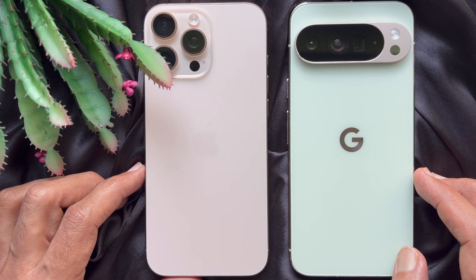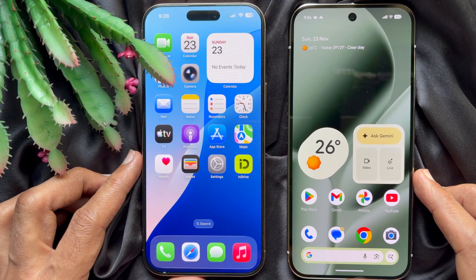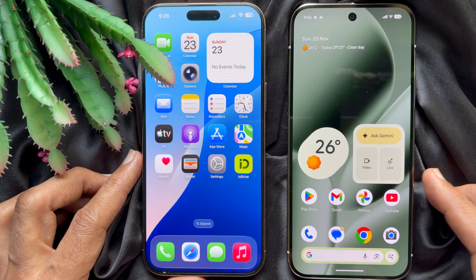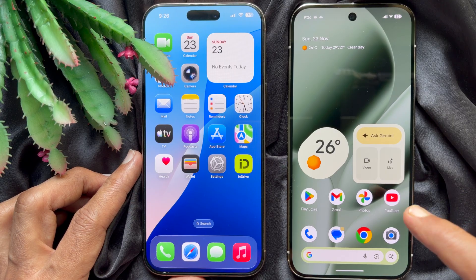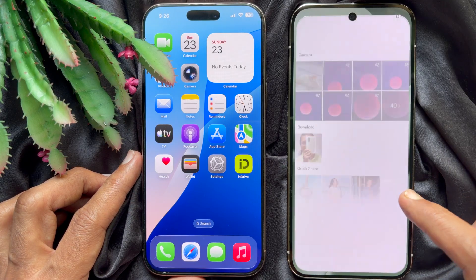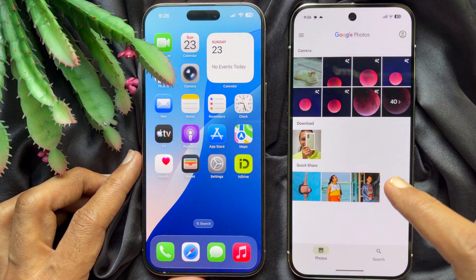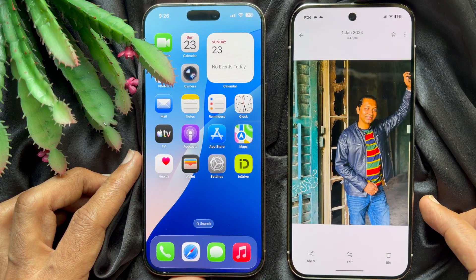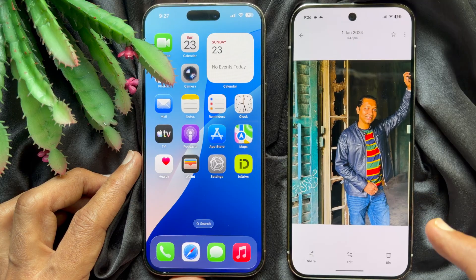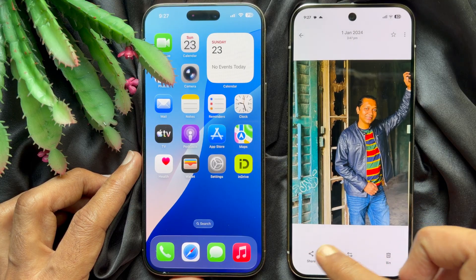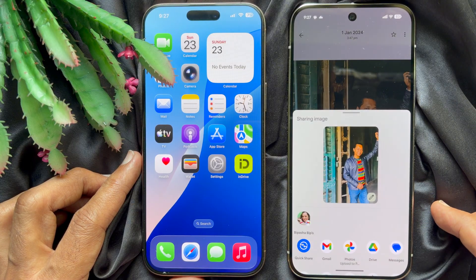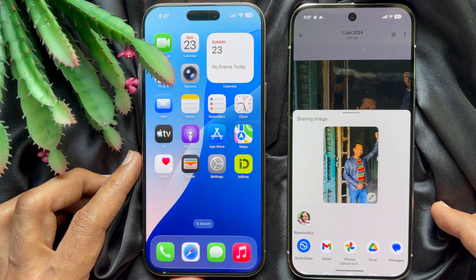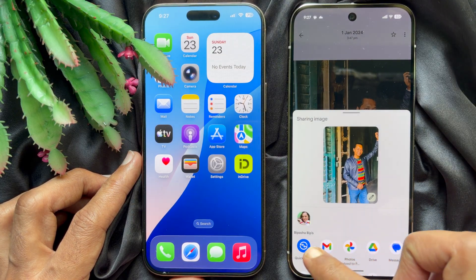First, in your Android phone, open the file or photo that you would like to transfer. Tap the share button and tap Quick Share.